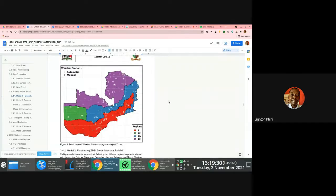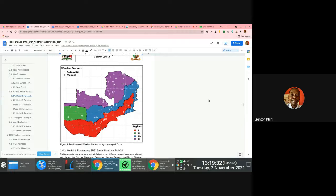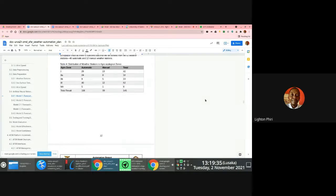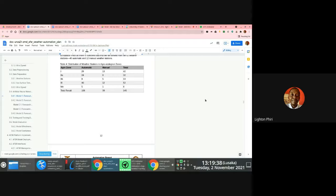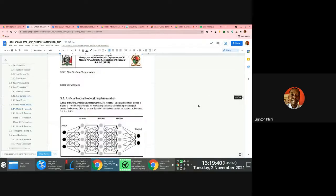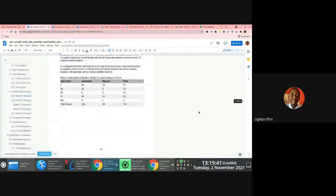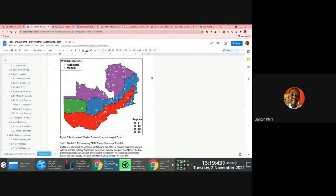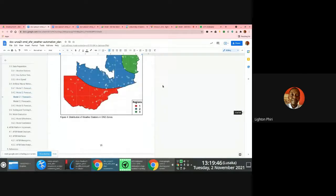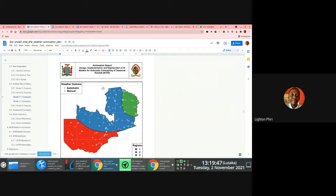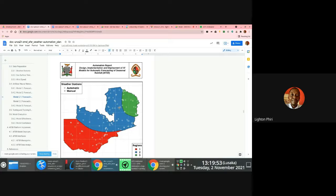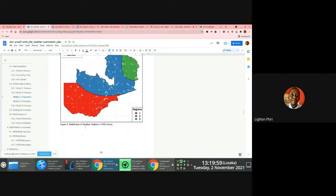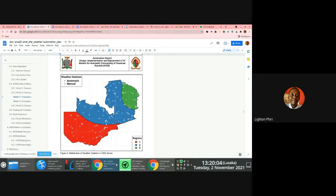What makes the project particularly interesting though is that we are working towards trying to implement models that will essentially, for starters, enable ZMD to be able to predict or to focus weather using the current in-house zones that they've come up with. So they essentially segment Zambia into three zones depending on a particular time of the year. So for instance, between October, November and December, which is this period, weather will be focused using these three regions here.